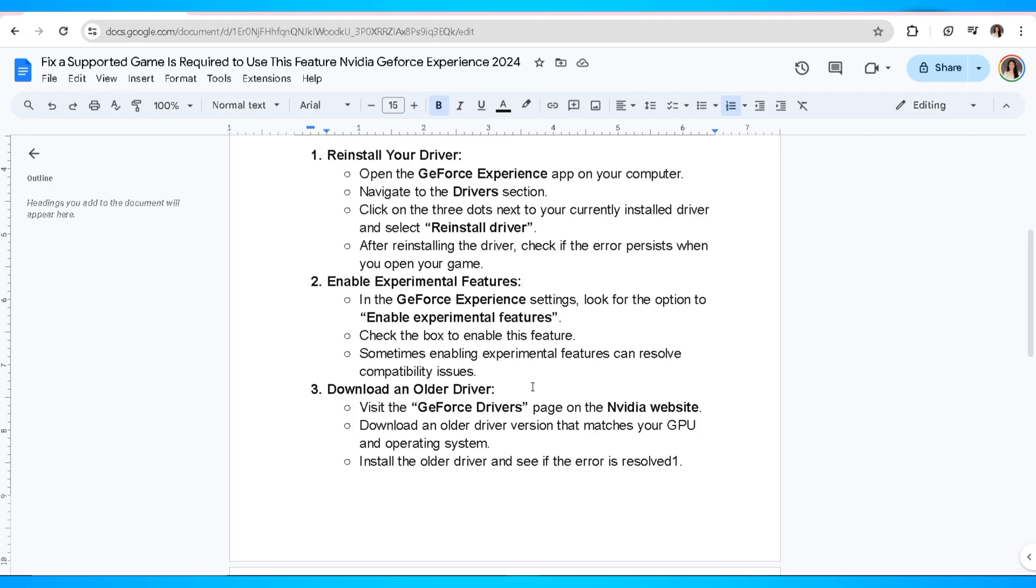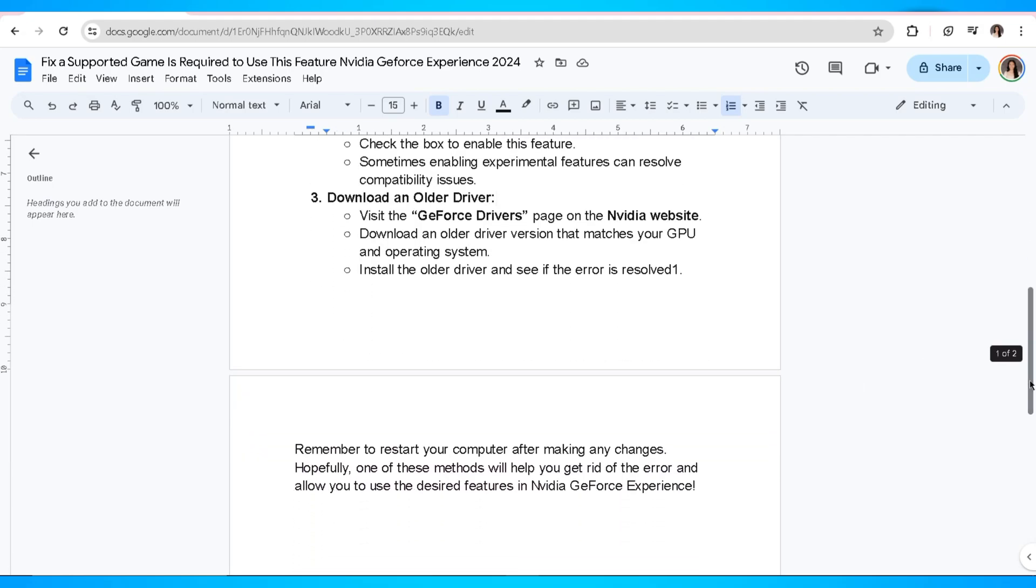Another method you can try is to download an older driver. Visit the GeForce Drivers page on the NVIDIA website, download an older driver version that matches your GPU and operating system, then install the older driver and see if the error is resolved.